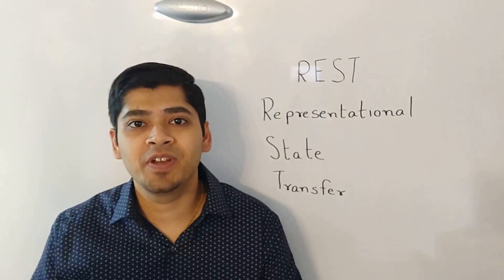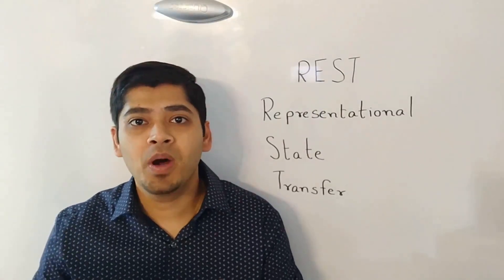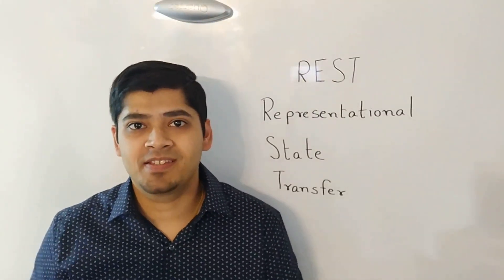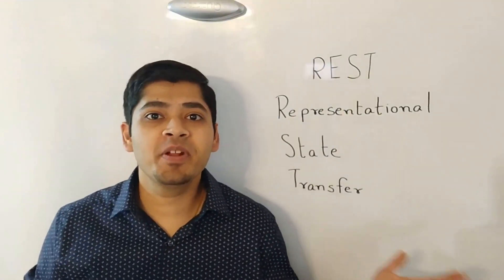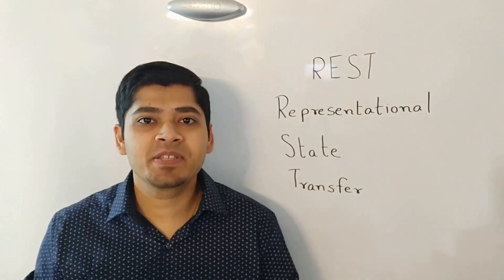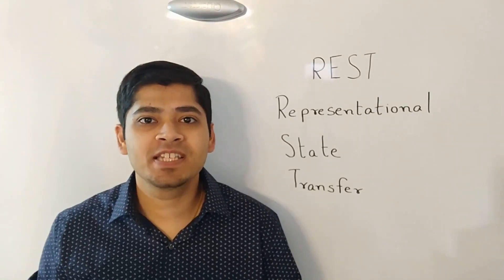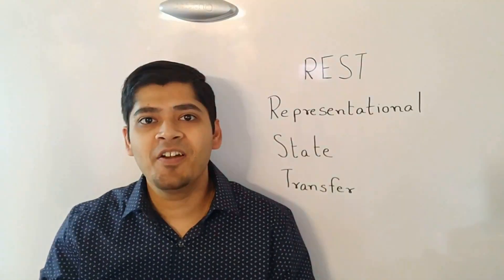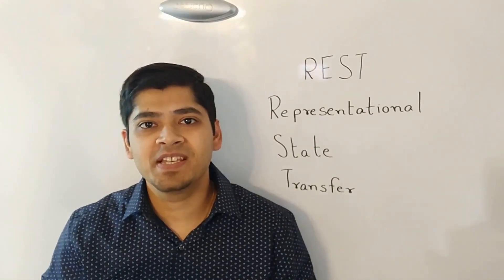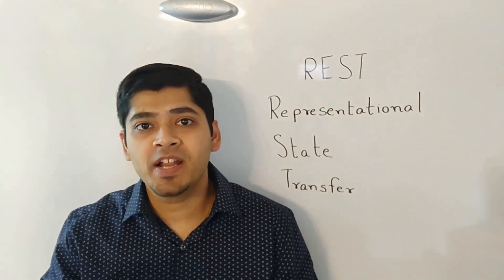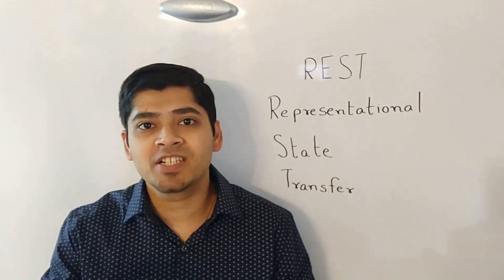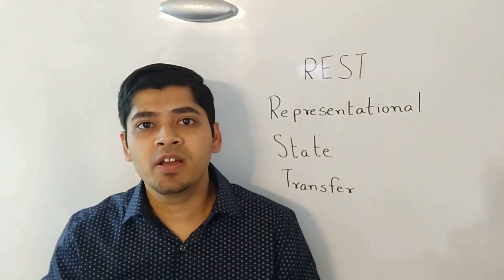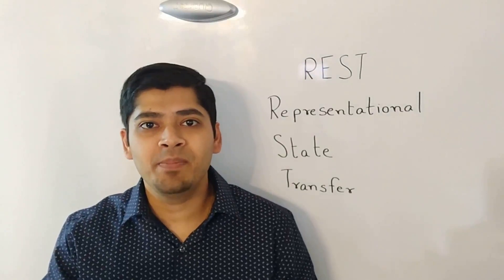To begin with, what are REST APIs? The term REST stands for Representational State Transfer. Web services that adhere to the REST architectural standards are called RESTful APIs.